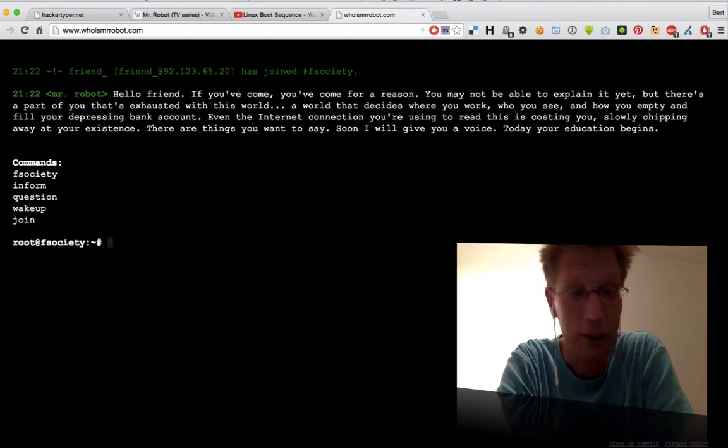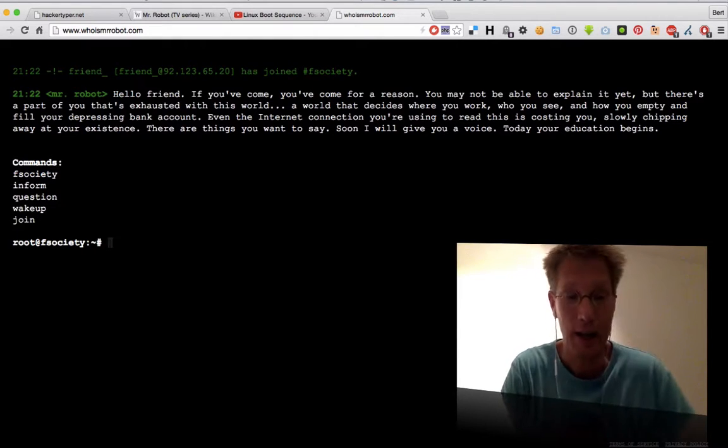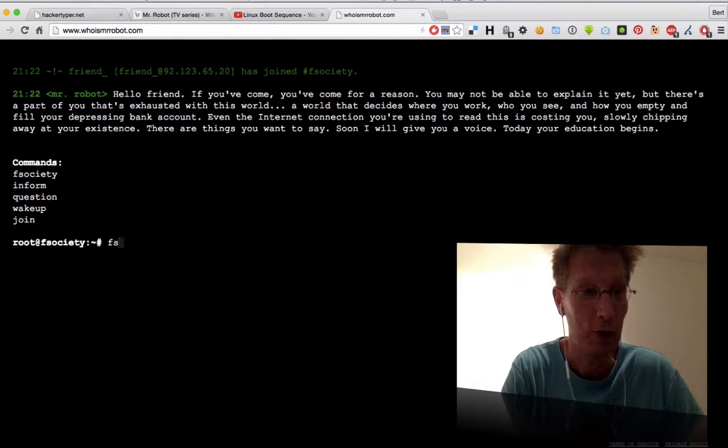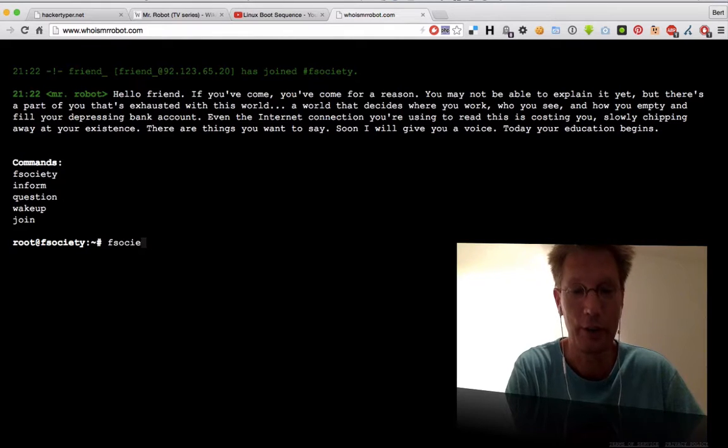So here's my tip: do yourself a favor, get your hands on Mr. Robot because it's a great show and it really deserves your attention.